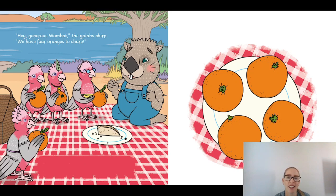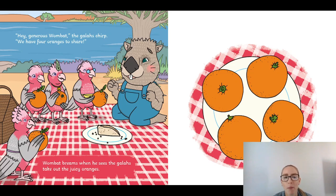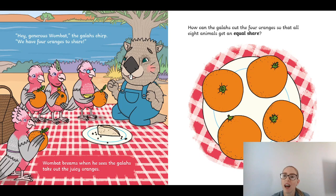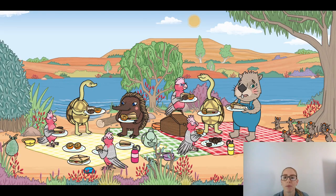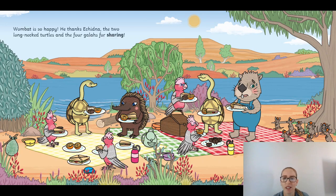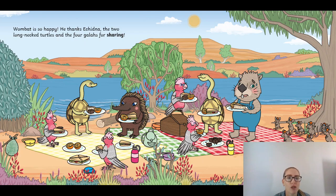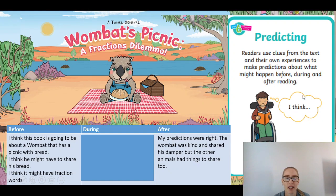'Hey, generous Wombat!' the galahs chirped. 'We have four oranges to share!' Wombat beams when he sees the galahs take out the juicy oranges — which means he gets excited. How can the galahs cut the four oranges so that all eight animals get an equal share? Look at them having a wonderful feast! Wombat is so happy. 'Hey, thanks Echidna, the two long-neck turtles, and the four galahs for sharing — what a feast for all of the animals to enjoy together!'